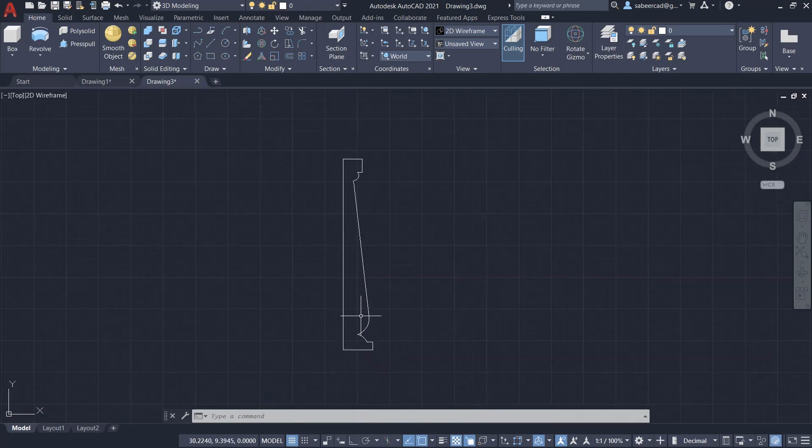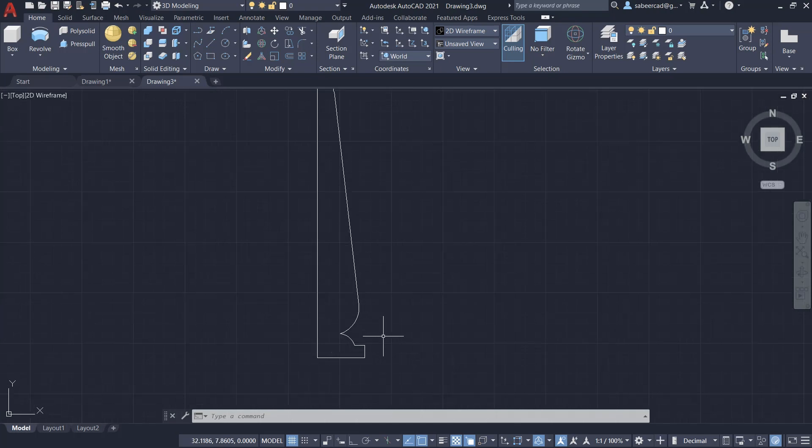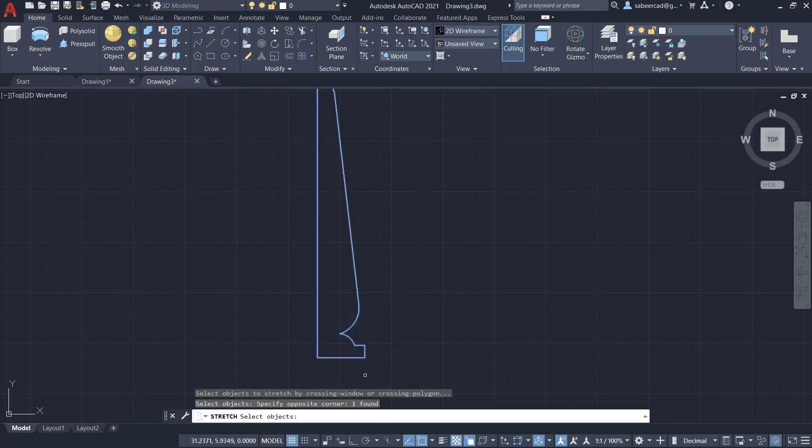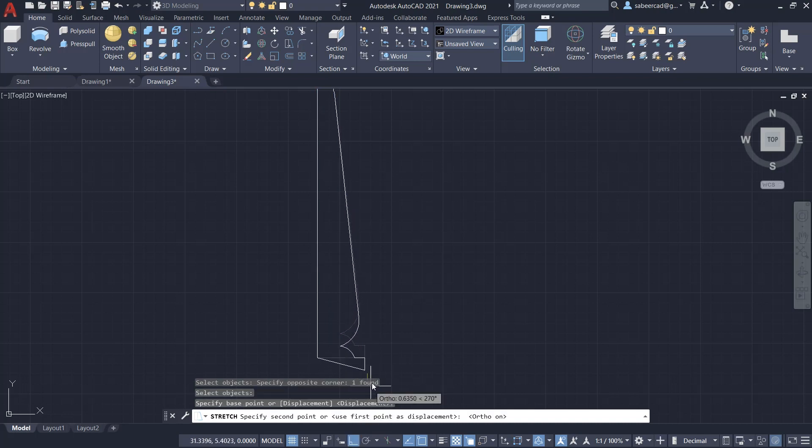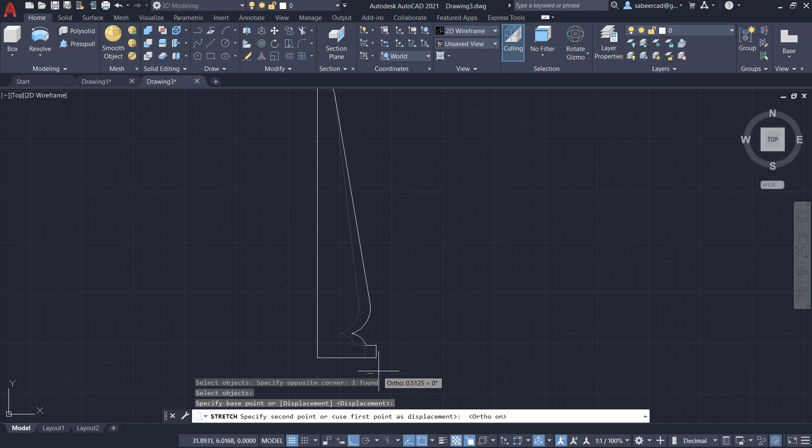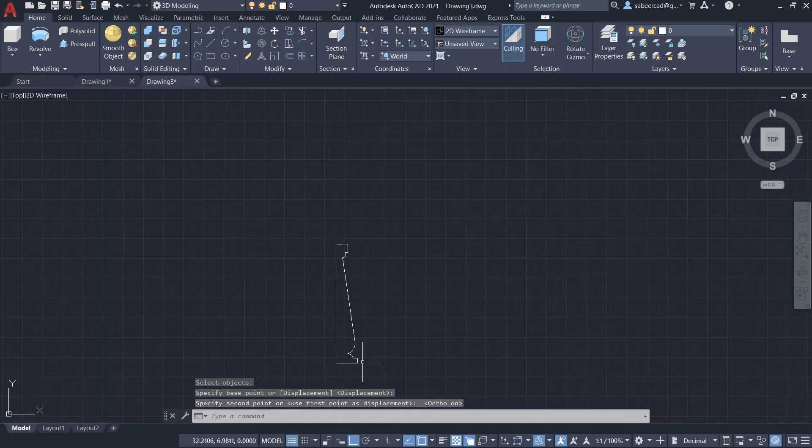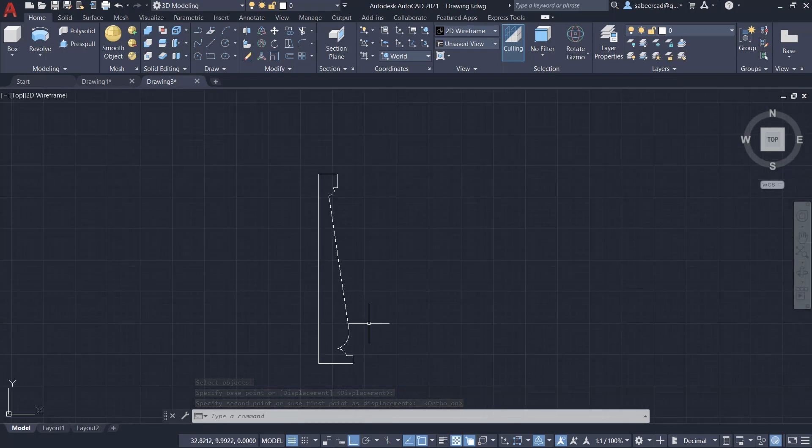Now I would like to move the right edge of this profile a little bit rightward. For that, I'll give stretch command, select only the area to be stretched using a crossing window. I'll pick the base point over here, then turn the ortho mode on and move it rightward. You can see that only that particular portion is getting moved. After creating this polyline, I could do all these editing because it's a polyline and it remains as a single object.